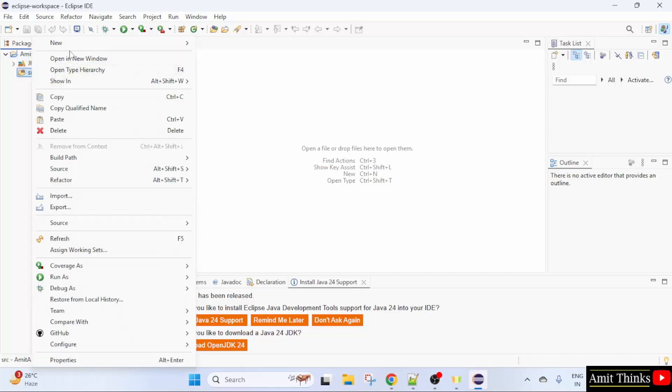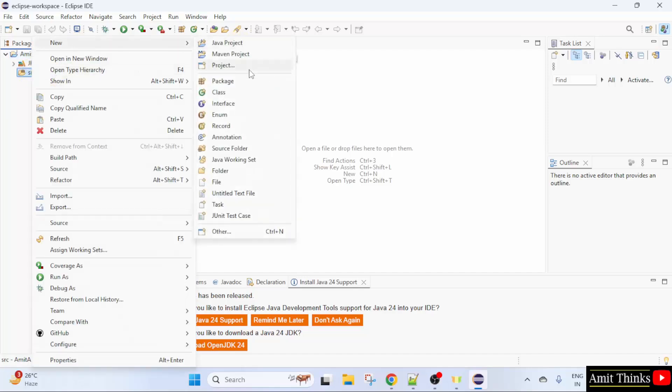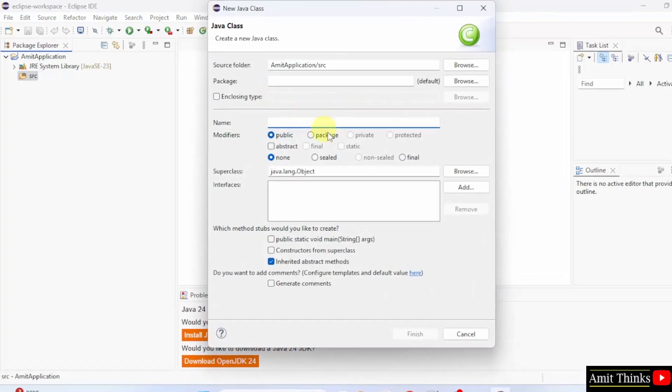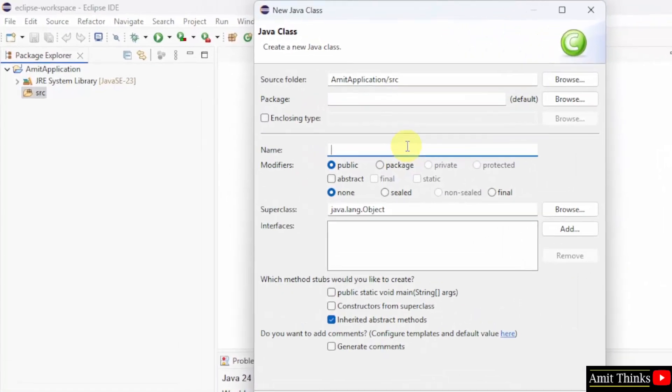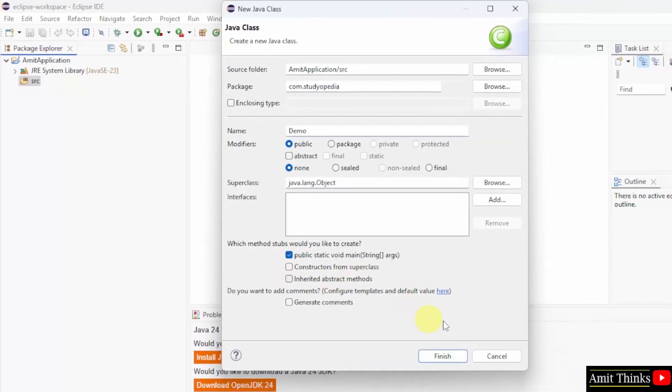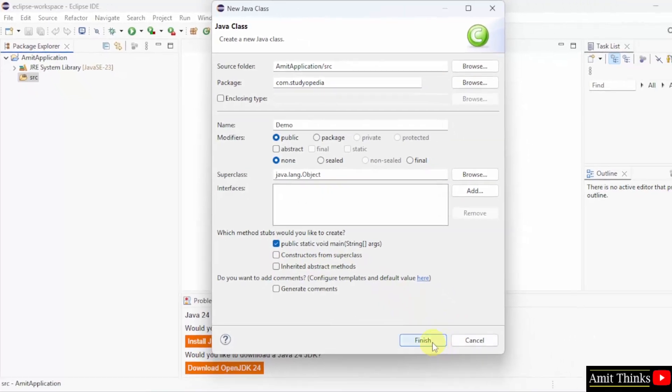Right click in source. New. Click Java class. And here you can add your class name. Let's say I'll add demo. You can also add a package. Let's say I'll add com.studiopedia. Here select public static and uncheck this. Click finish.